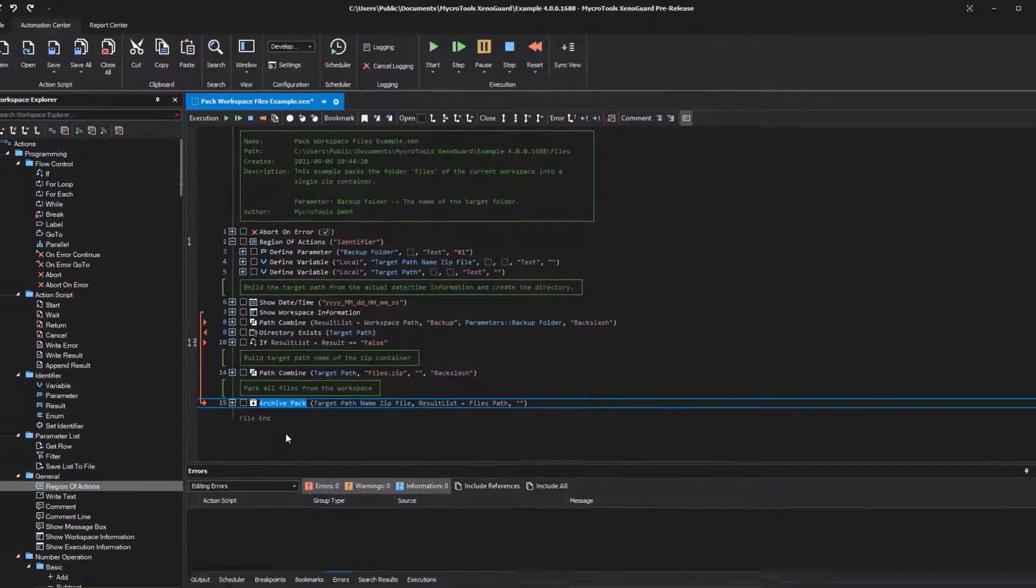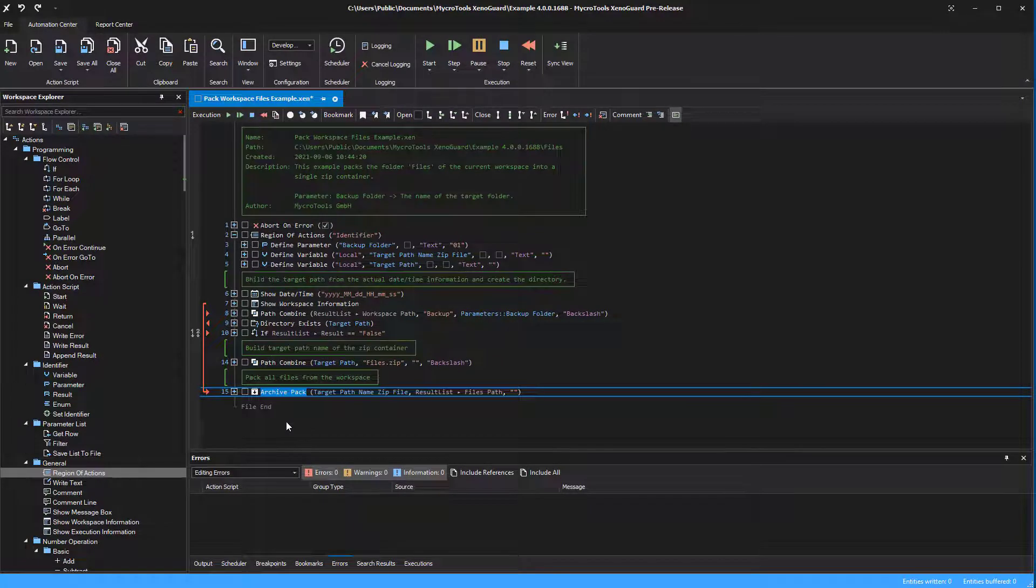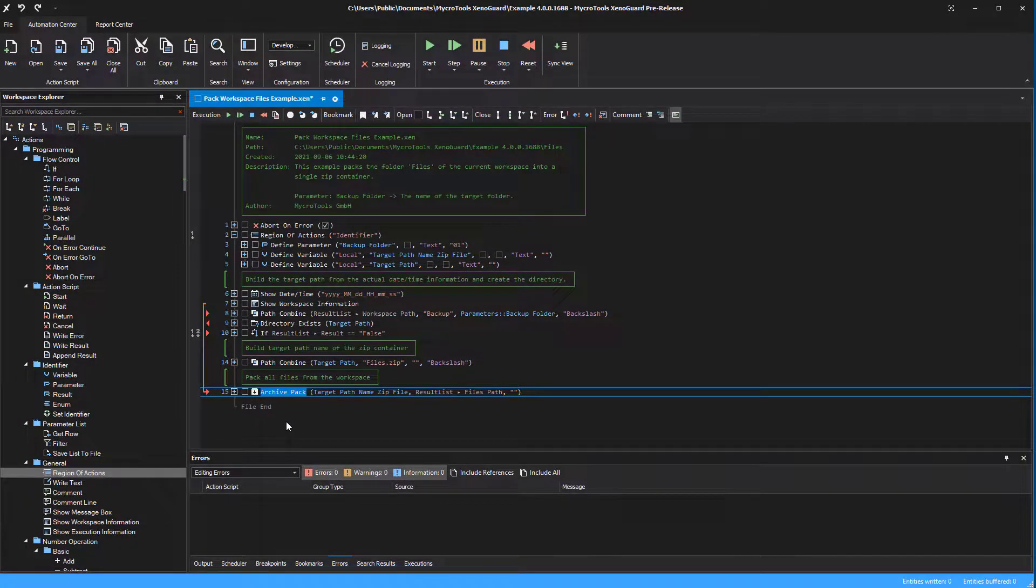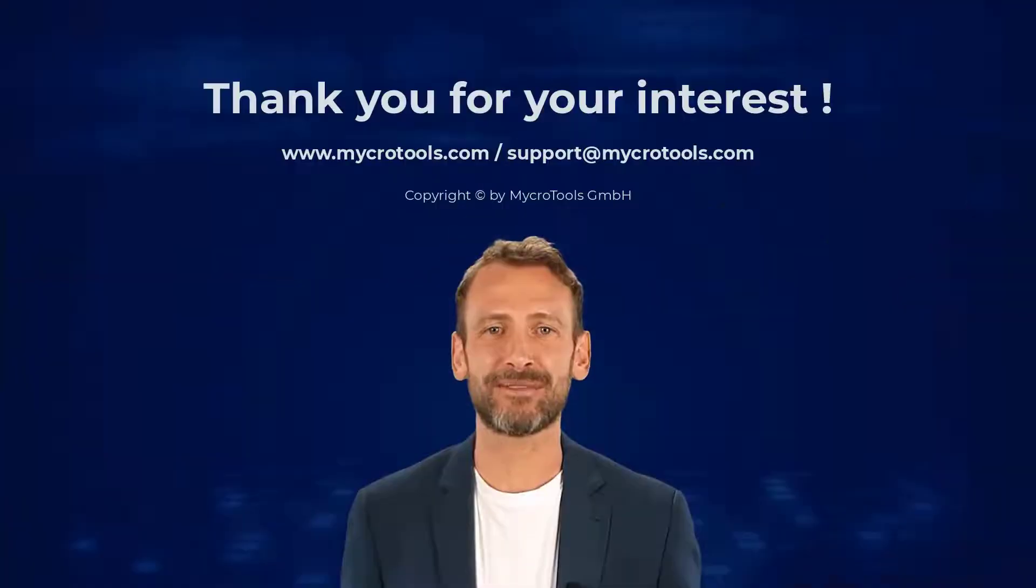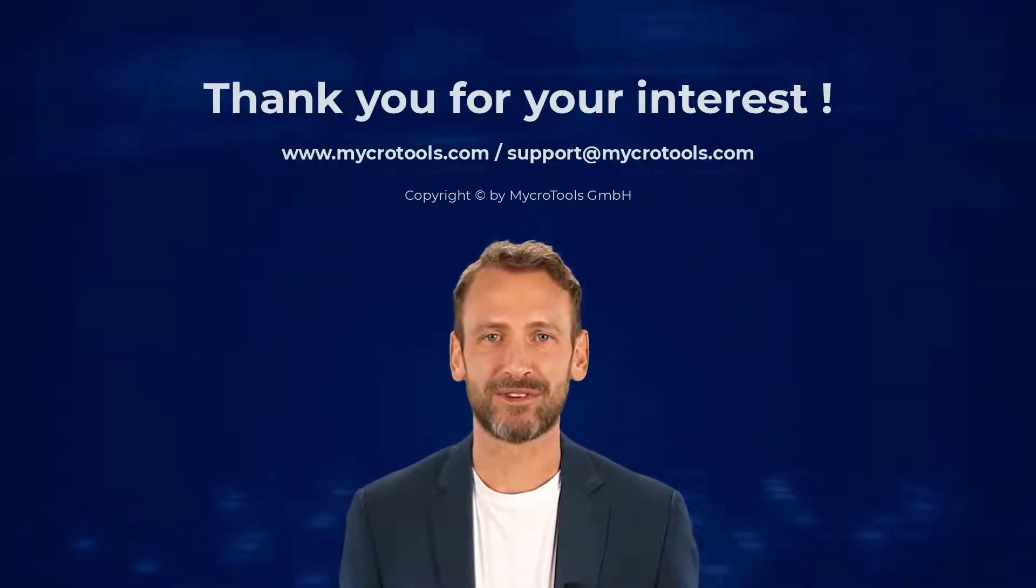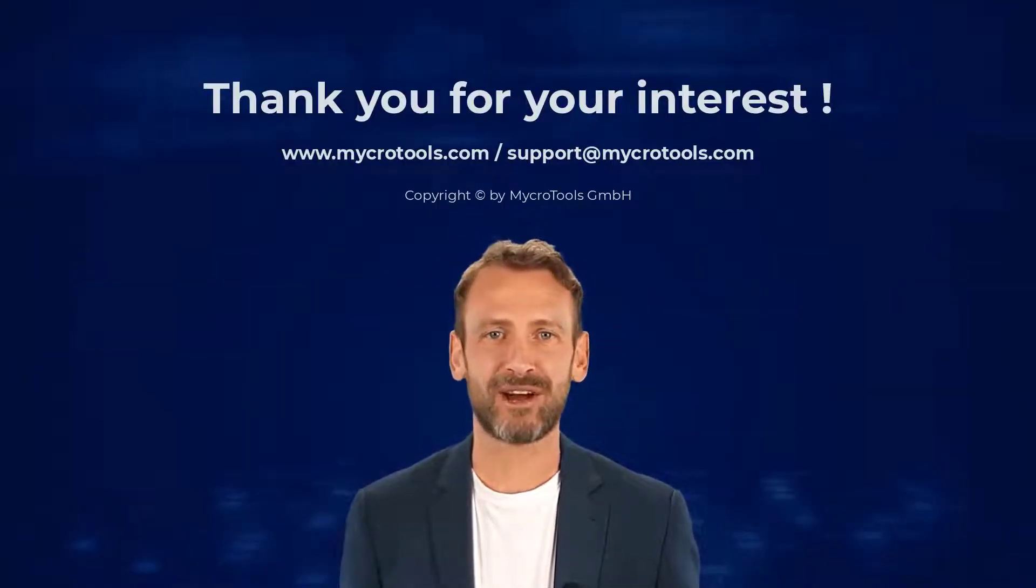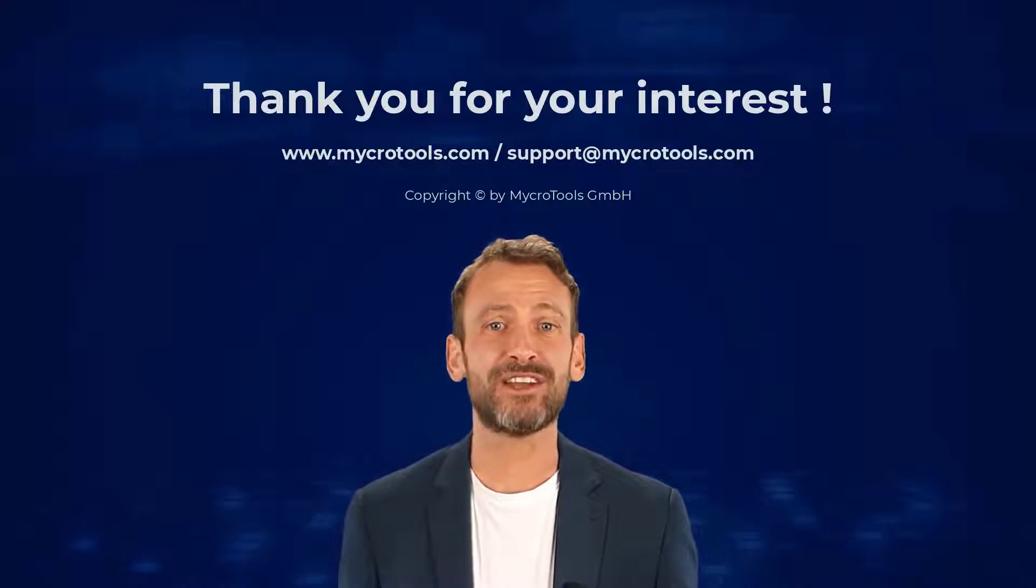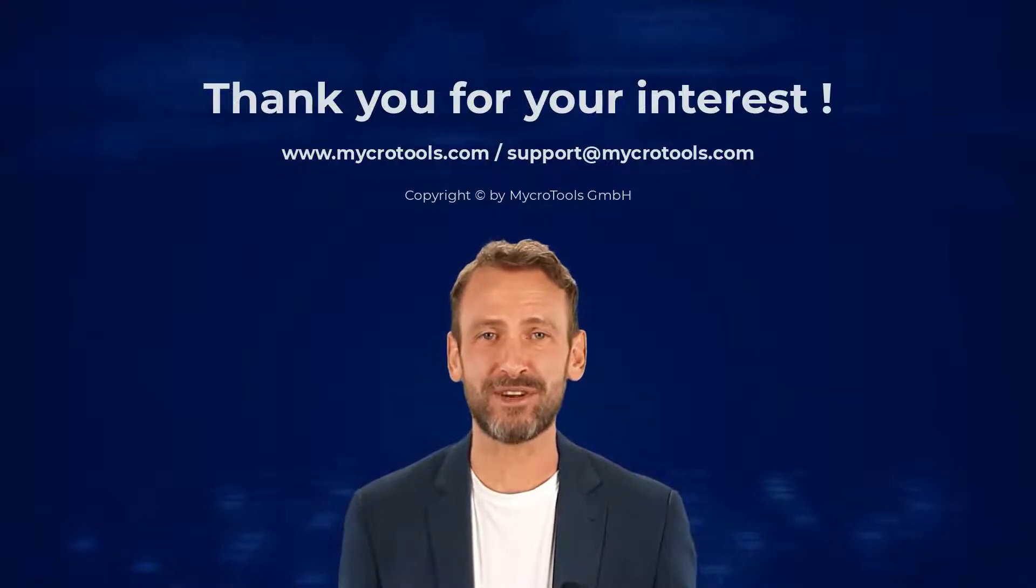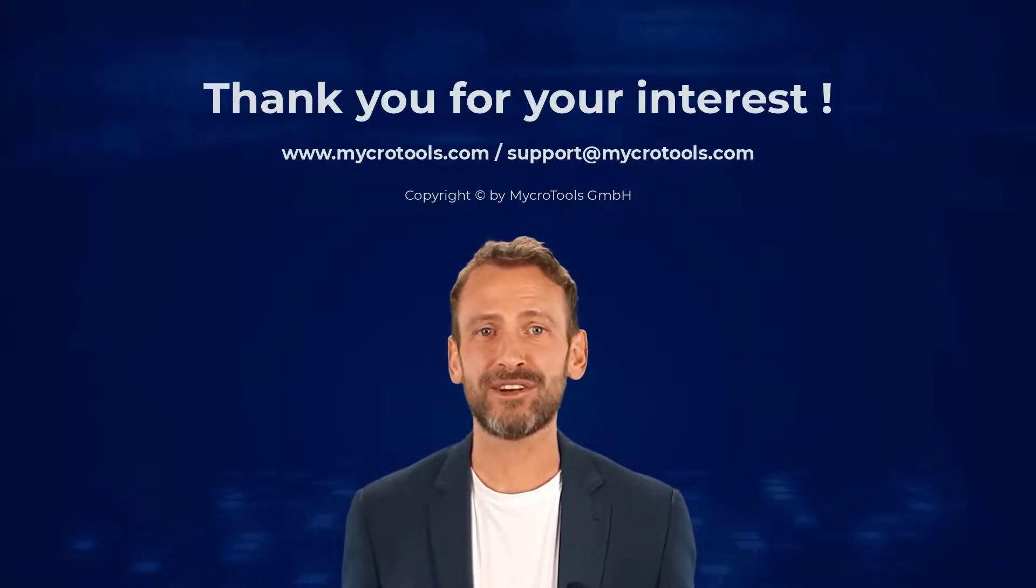In the next tutorial, you will learn how to iterate through a list using for-each to process individual values. Thank you for your interest. I hope the video helped you. If you have any questions about the product, feel free to contact us. We'll be very glad to help you.